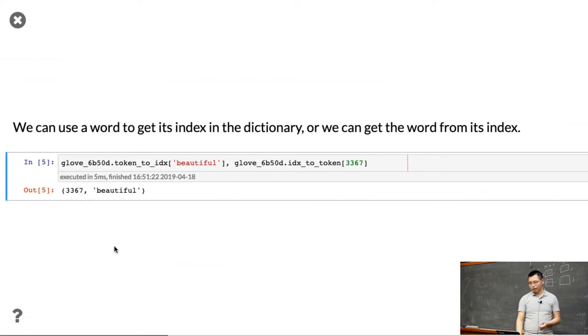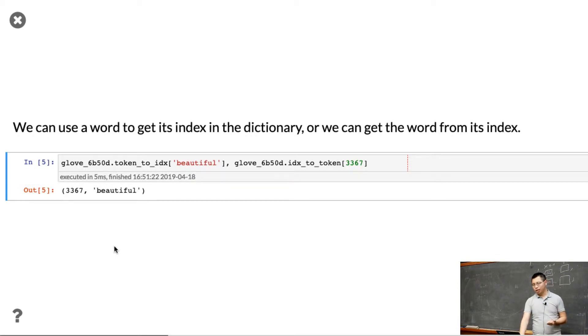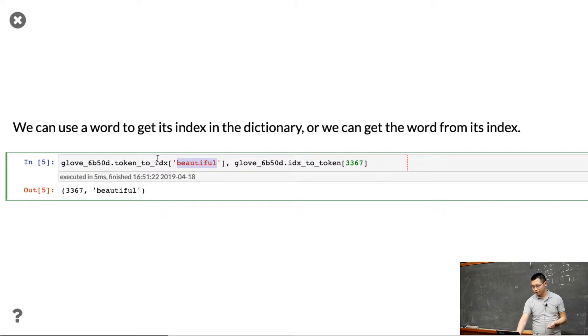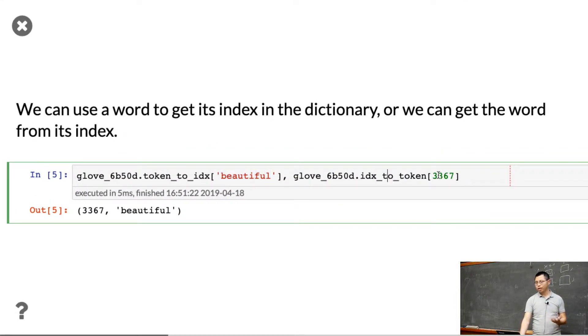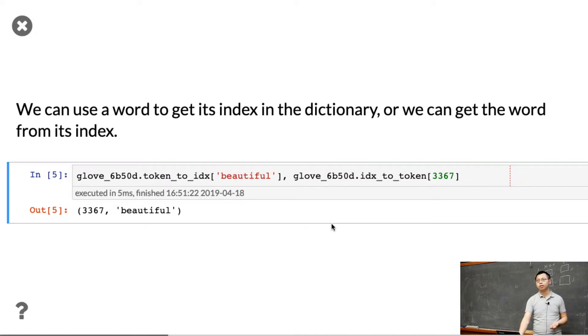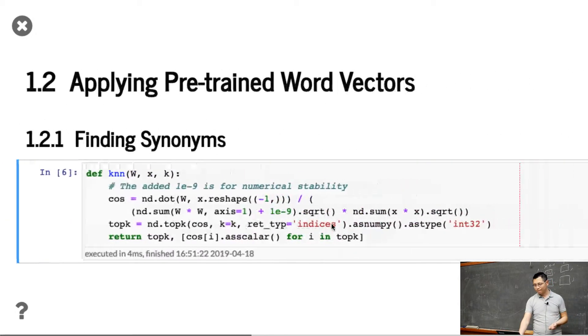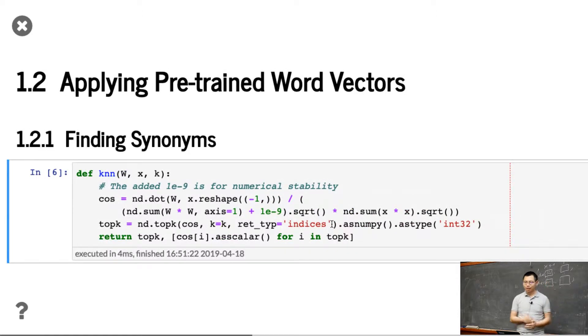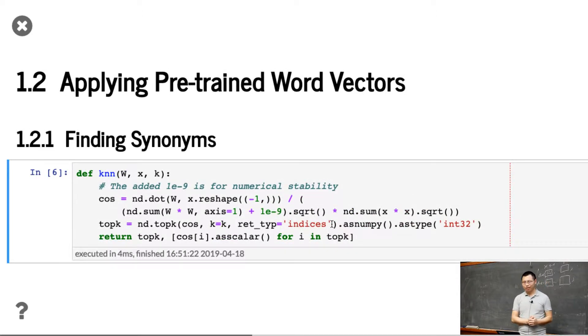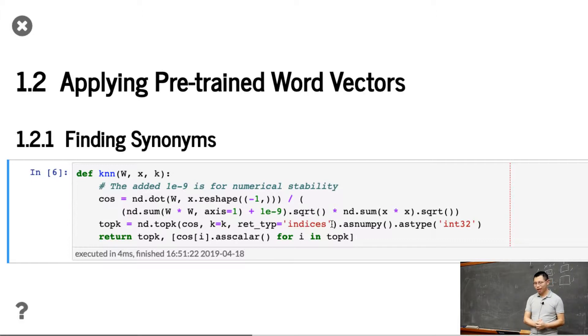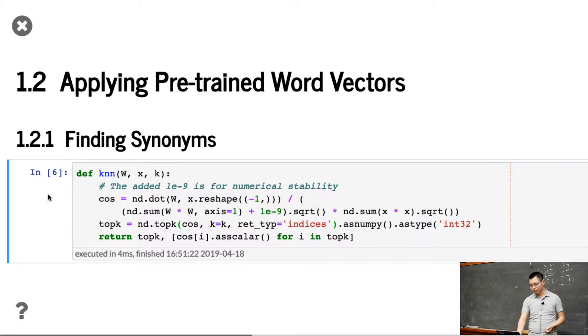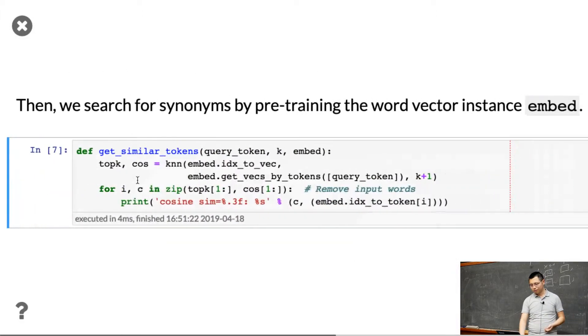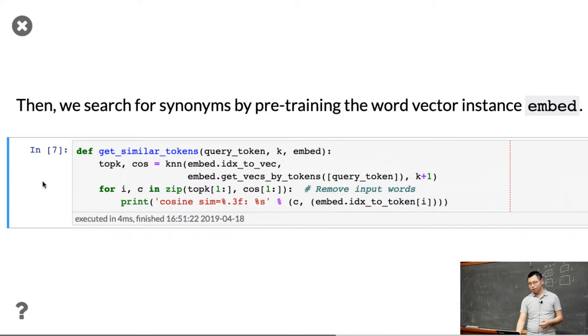This embedding has its own vocabulary. Given the word beautiful, we can get the index using token-to-index, and also index-to-token - given an index, we can get a token. This embedding has a vocabulary dictionary. Now let's look at how to apply this - finding similar words. Given a query, find the top keywords in the embeddings. This does cosine similarity.